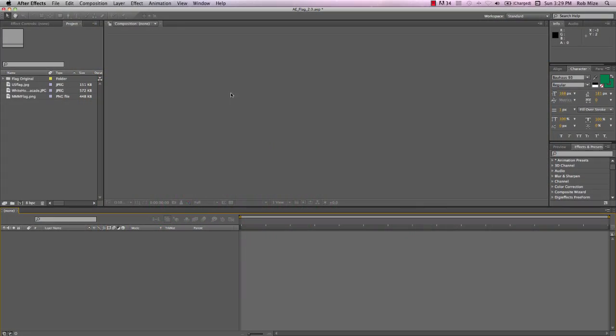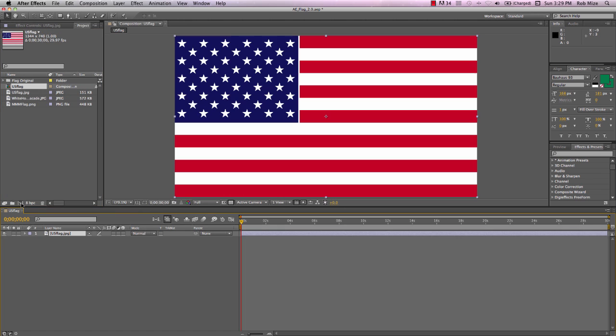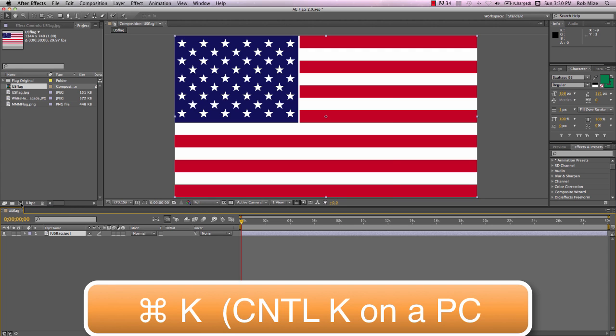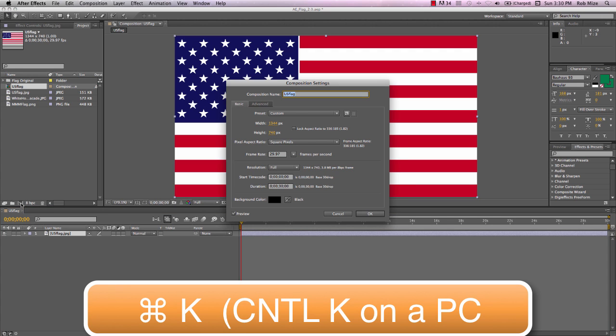So let's begin by taking this JPEG of a US flag and bringing it down into our new comp button. This is going to create a new composition the same size as our flag. If I hit Command-K, that'll open up our composition settings.